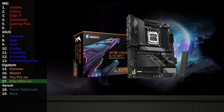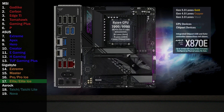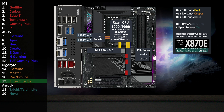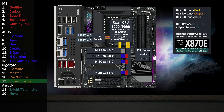Here's the Gigabyte X870E AORUS Elite. The first four lanes go to the USB 4 controller, connecting two Type-C ports on the back. Four lanes at Gen 5 go to the main M.2. 16 Gen 5 lanes go to a PCIe switch connecting a x16 slot and two M.2 slots. If only the x16 is used, all lanes go to that slot. If one of the M.2 slots is used, the x16 drops to eight lanes and four lanes go to each of the M.2 slots.